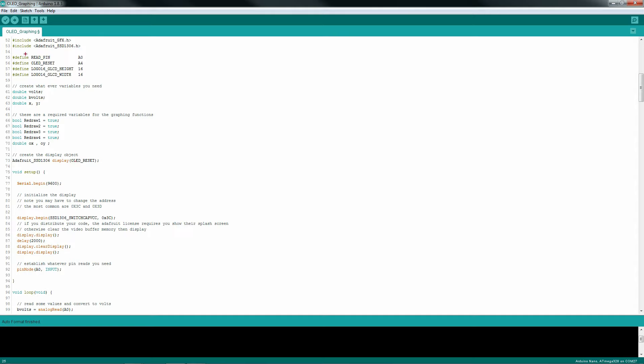As with any sketch, include the libraries first, then create your variables. There are some required defines for the OLED display. Create any variables you need for your project. Here I'm simply measuring the sweeper voltage on analog A0.